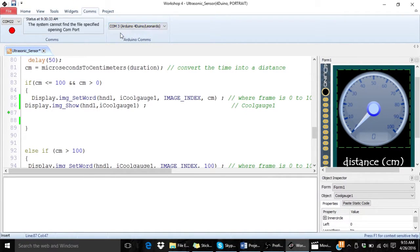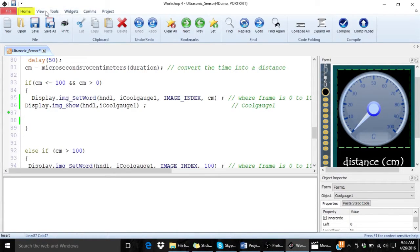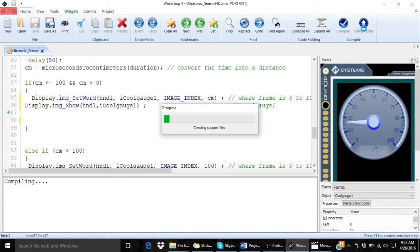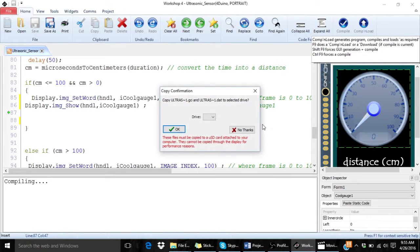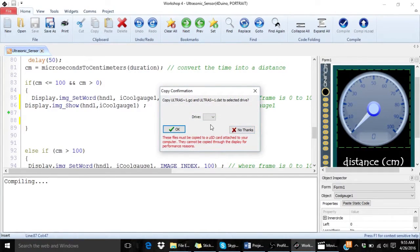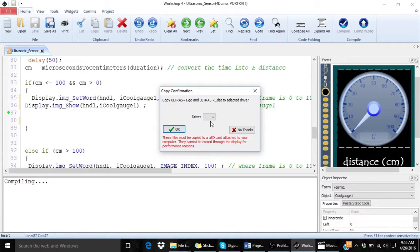In my case it's COM 3. And simply click on compile and load button. This will complete the compilation of the code and load the code into your 4duino.